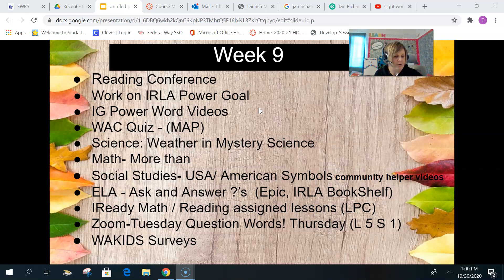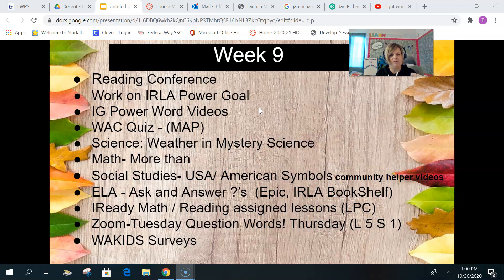Also check out the ELA Resource Page if you haven't. There's some stuff there to help you out at your level. And if you haven't checked out the SightWord page, go ahead and do that — there are all kinds of great ideas on how to practice your SightWords.